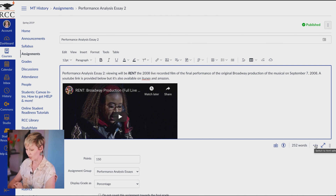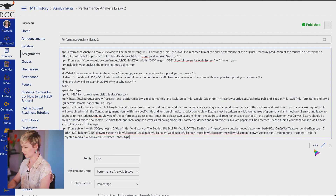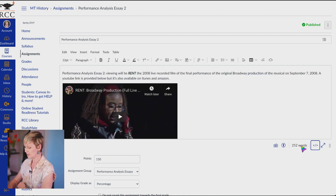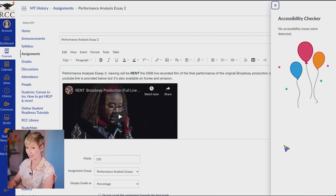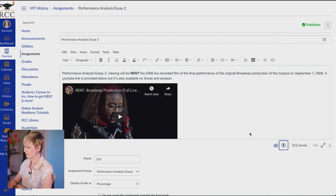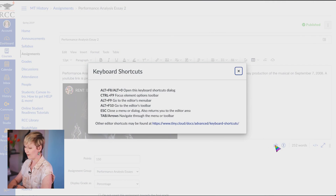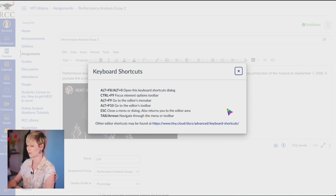Here's where you can click the code button and switch to HTML code if you know how to do that — if you don't, don't worry about it, just click it to get back out. Here's your word count. Here's your Accessibility checker — I highly suggest checking this on every single page. It will tell you if there are any issues detected. And there's a little keyboard icon that, when clicked, takes you into the keyboard shortcuts that may be helpful.